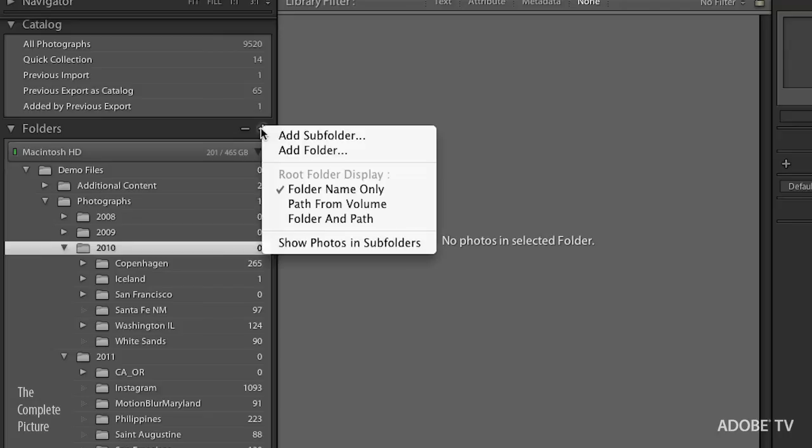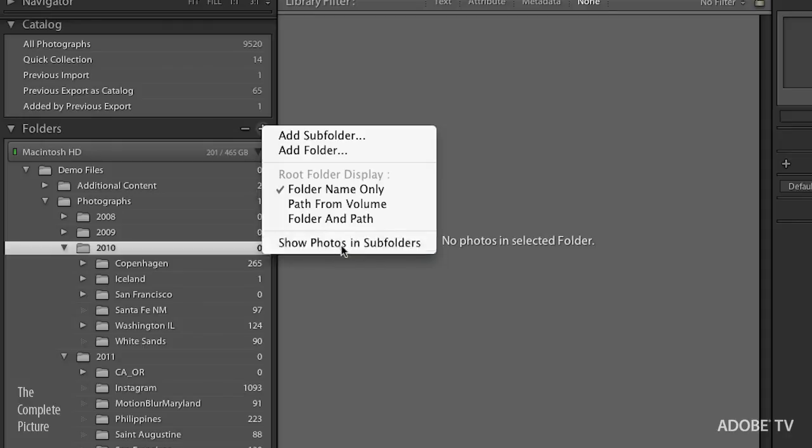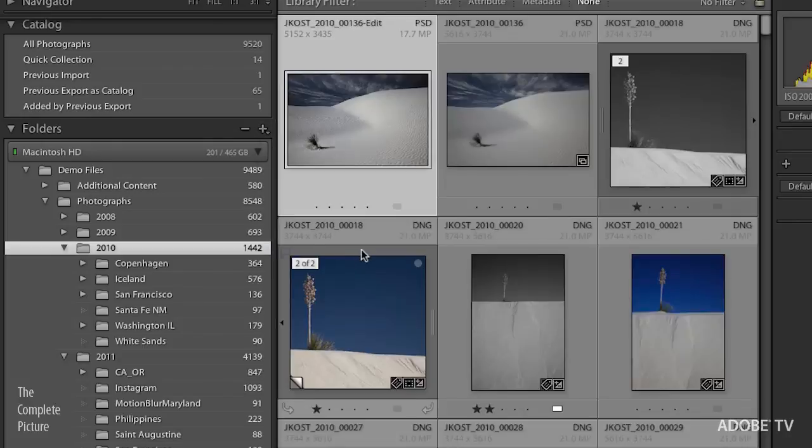If you want to change back and forth, all you need to do is click on the plus and choose show photos in subfolders and you're back to the default setting.